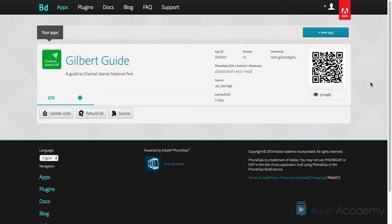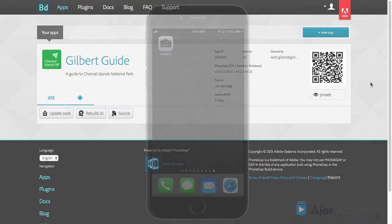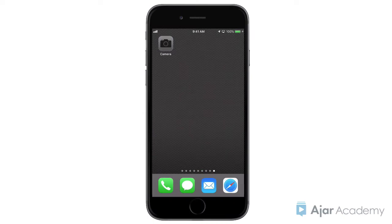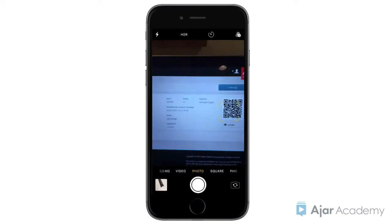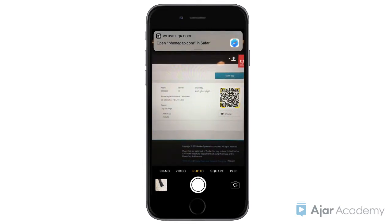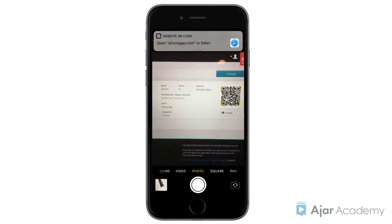On your mobile device, run any app that reads QR codes. On an iPhone, the camera app will read QR codes, so you don't need a separate app. Point the camera at the QR code displayed next to your app on the PhoneGap Build website.